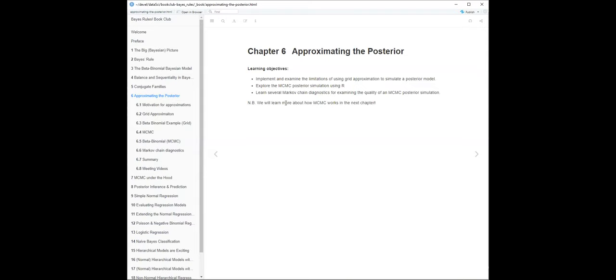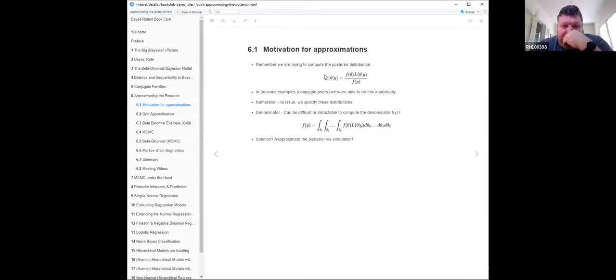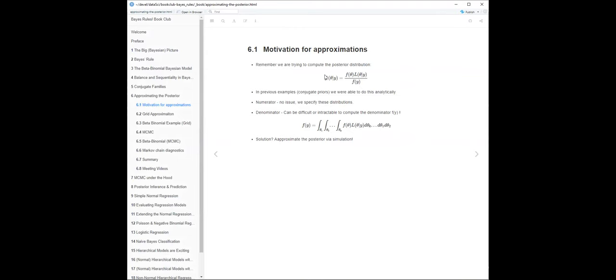Why do we need to approximate? We're trying to compute the posterior. We have a likelihood function - the probability of our data with arguments turned around - and we have our prior. The numerator is easy enough to write down, but the denominator gets tricky as the number of parameters goes up. It becomes basically intractable - you end up having to do this big integral and at some point you just can't.